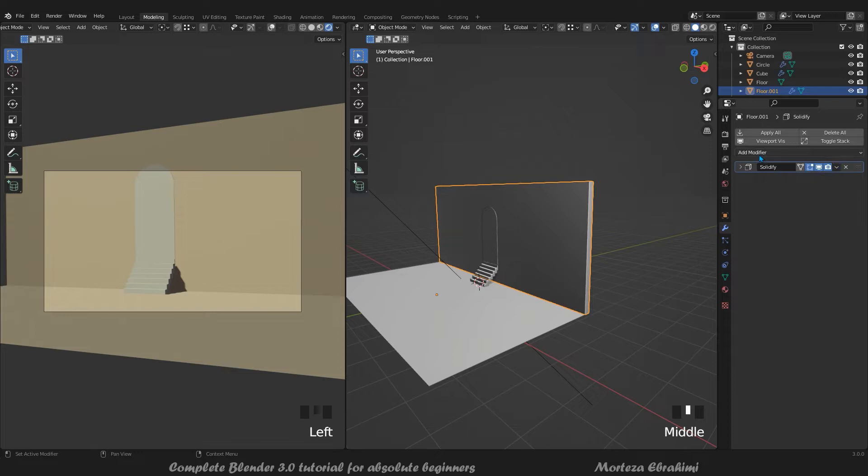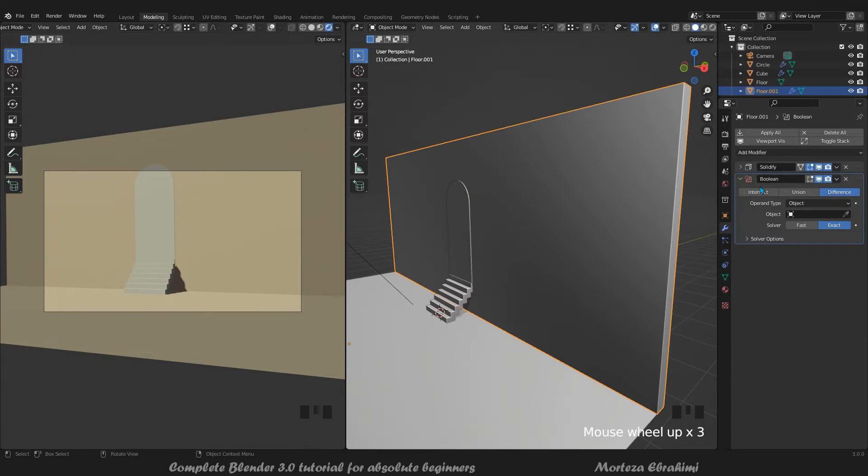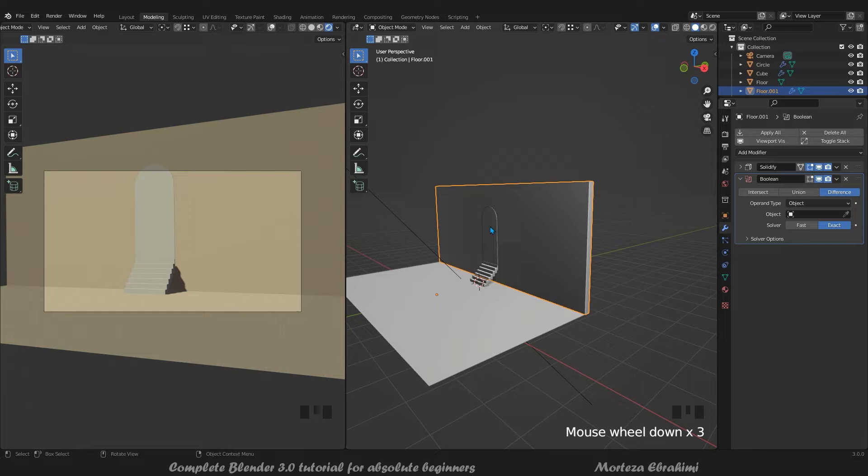Now we have the door and the wall. We need a Boolean modifier for the wall - not for the door - to make the hole. First we test it without applying.